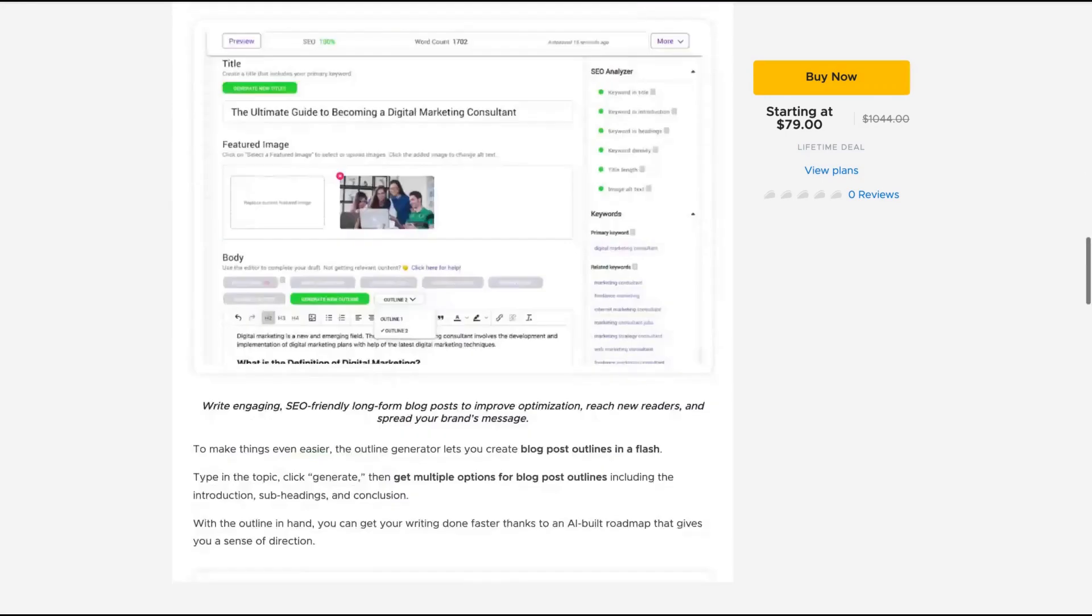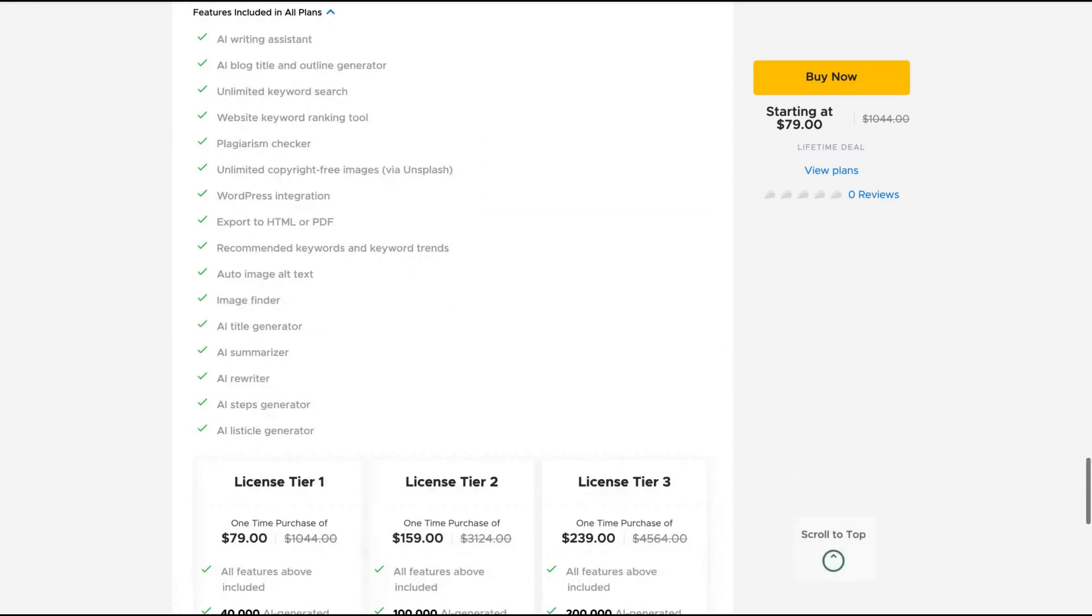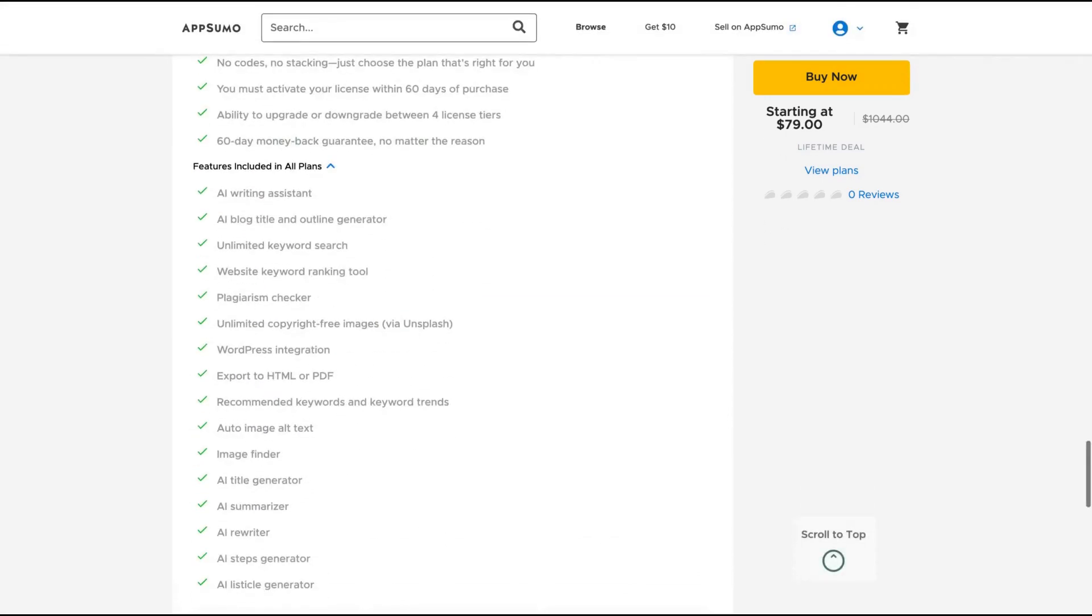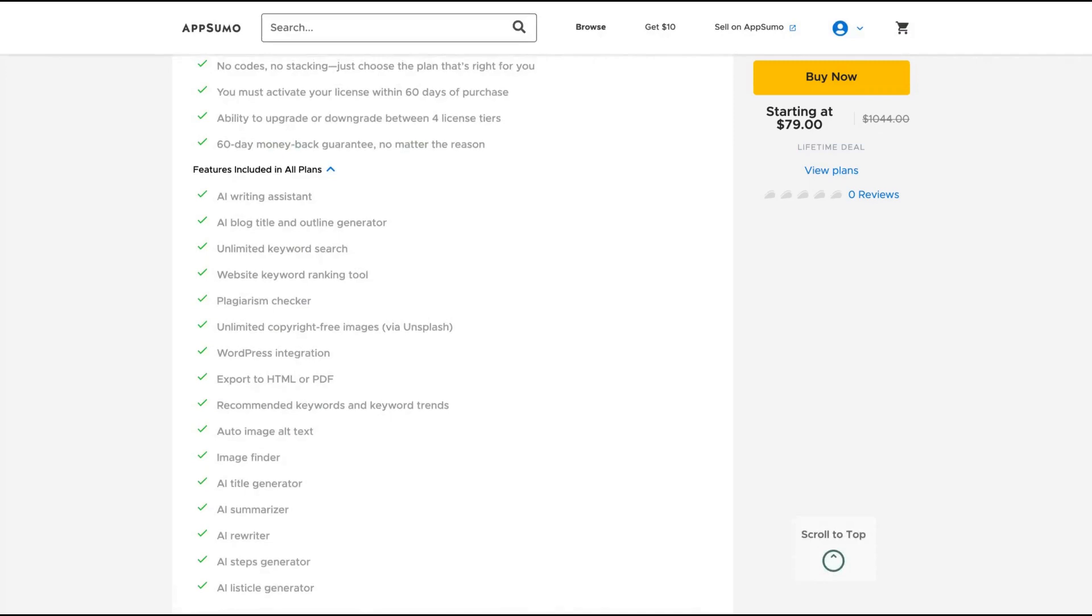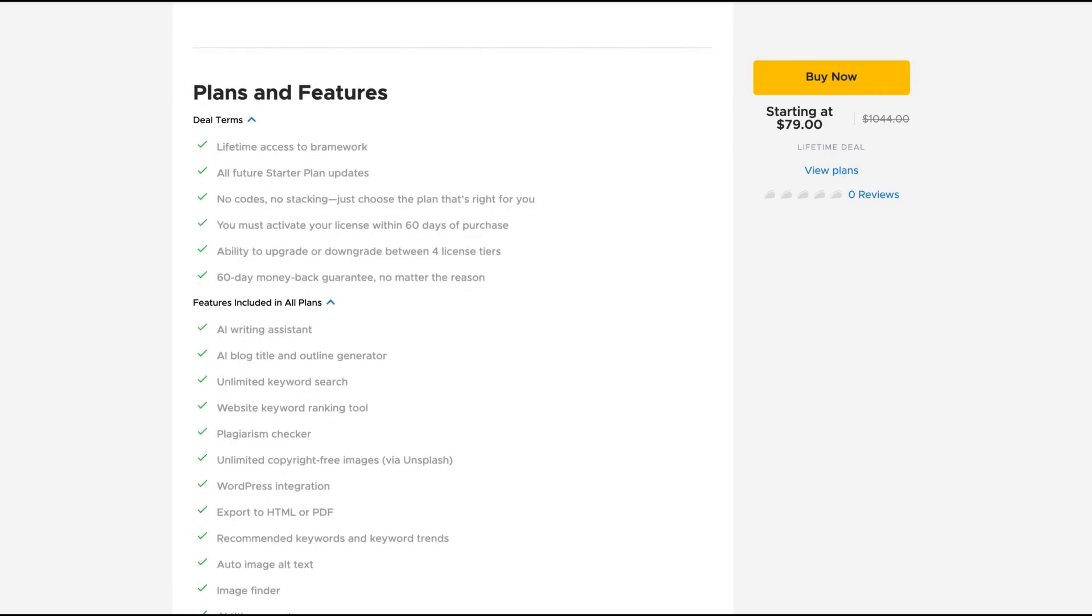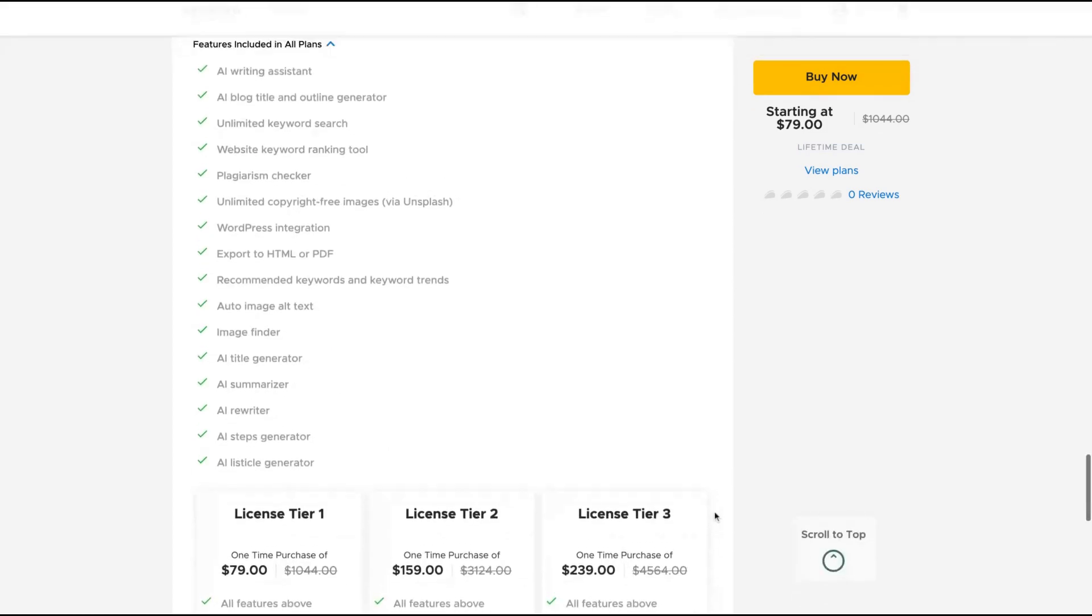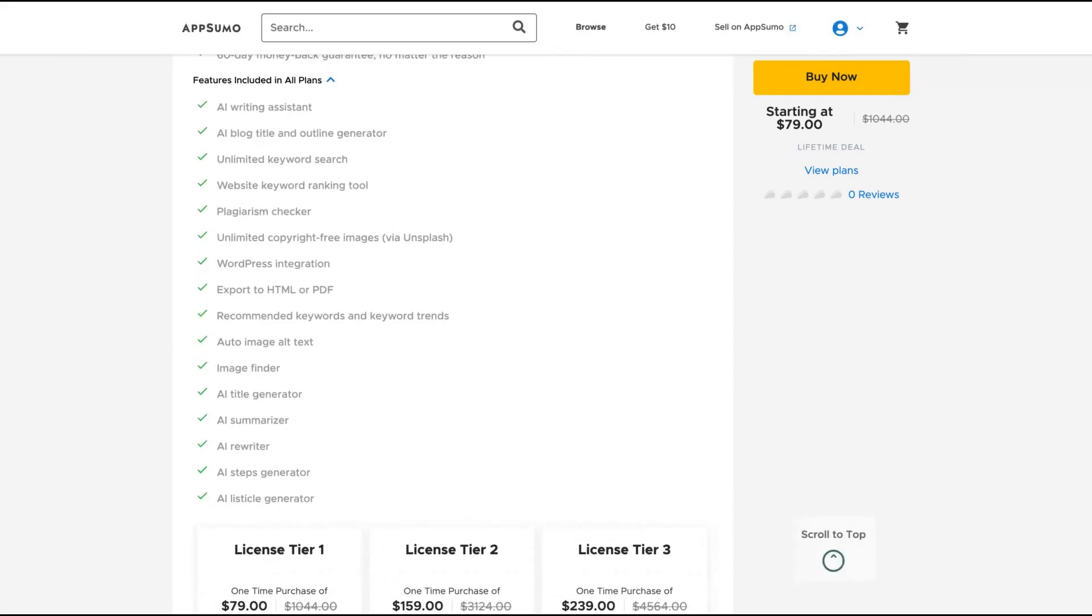They just created the deal in an established way that could make things really sustainable, which is important in today's LTD world. You'll get lifetime access to Bramework with all future starter plan updates. They have many features: AI writing system, AI blog title and outline generator, unlimited keyword research, keyword ranking tool, plagiarism checker, WordPress integration, etc.